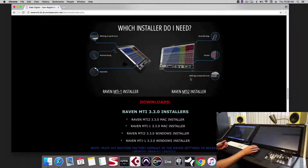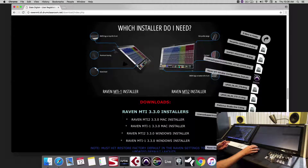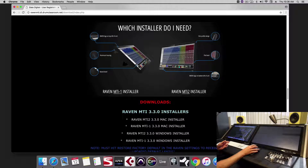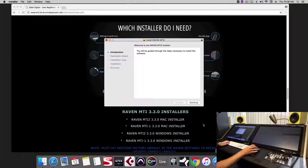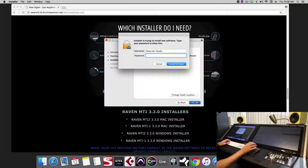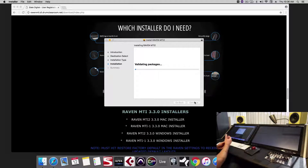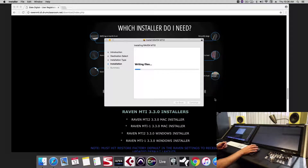We're on an MTI 2, so we're going to download the MTI 2 Mac installer and run it. This will install vControl Pro, the Raven application, and the touch driver.